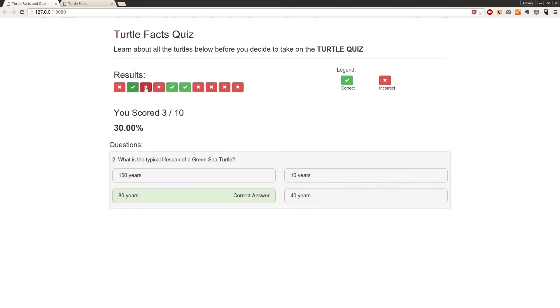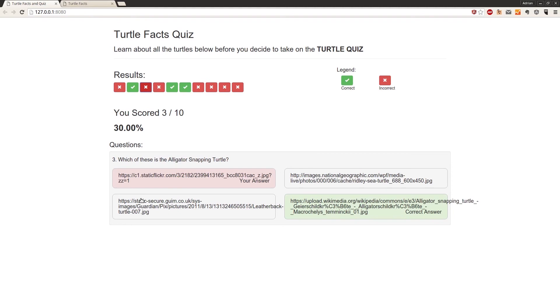So the next thing we need to do is correct the issue with the images again. Just like we did in our quiz controller, we need to display these images nicely. And that's what we'll tackle in the next part.